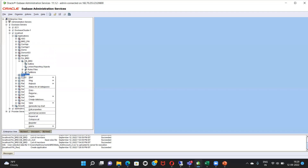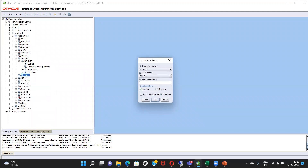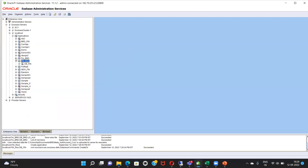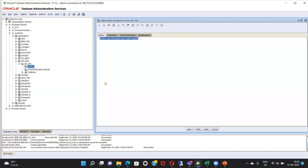Again, right-click on fin-res, your application, then click on create database. Under database, you can name it anything. I'm going to name it db_fin. Here's my database. Click on outlines. Outlines is basically where you can see all your dimensions, their properties, their members, and everything. It's empty now.